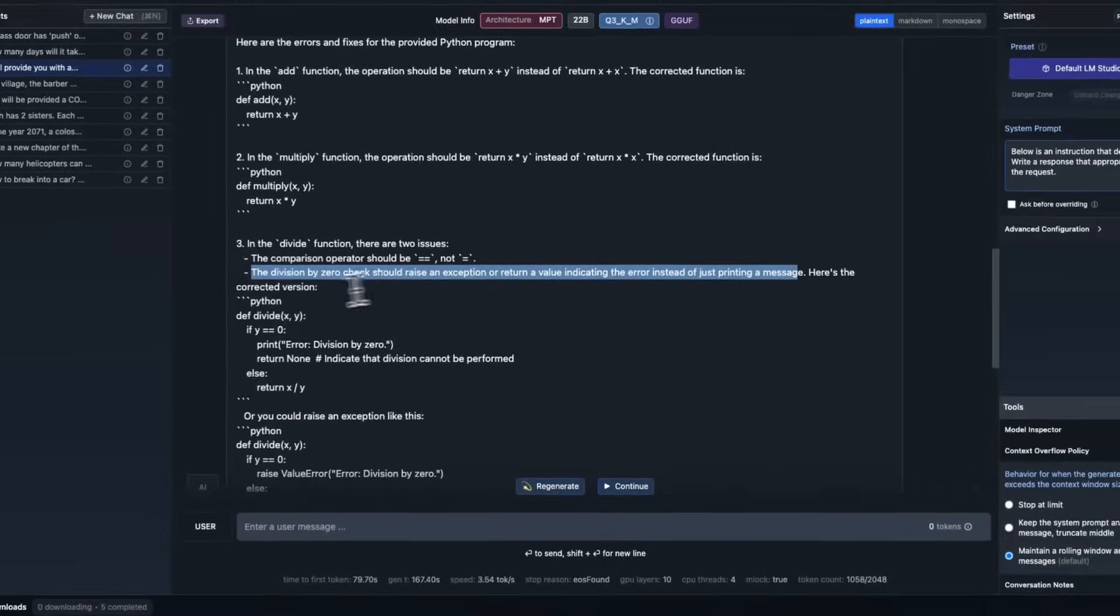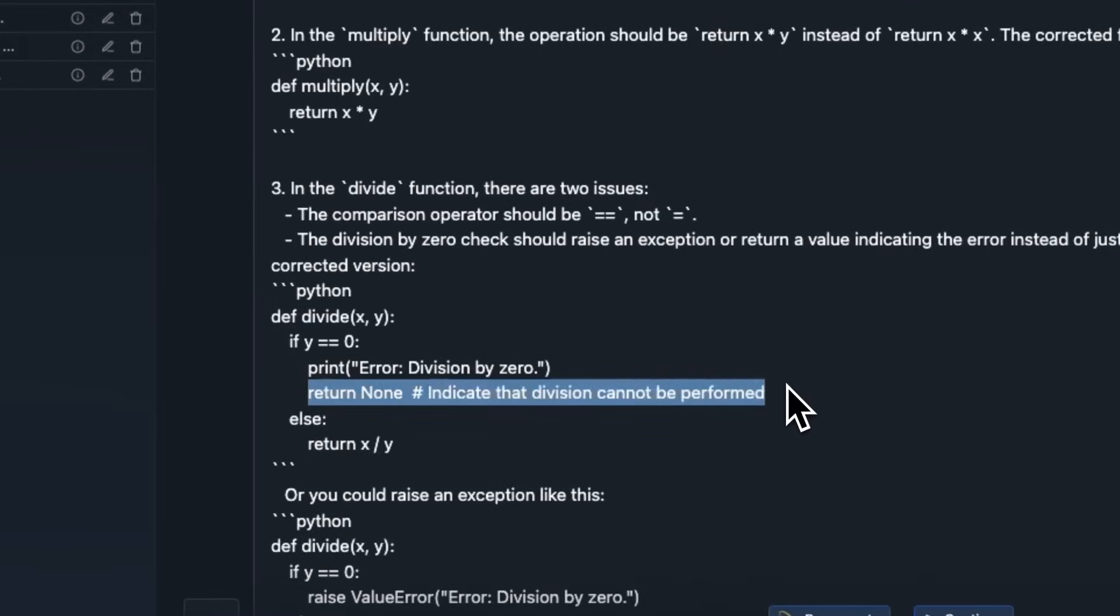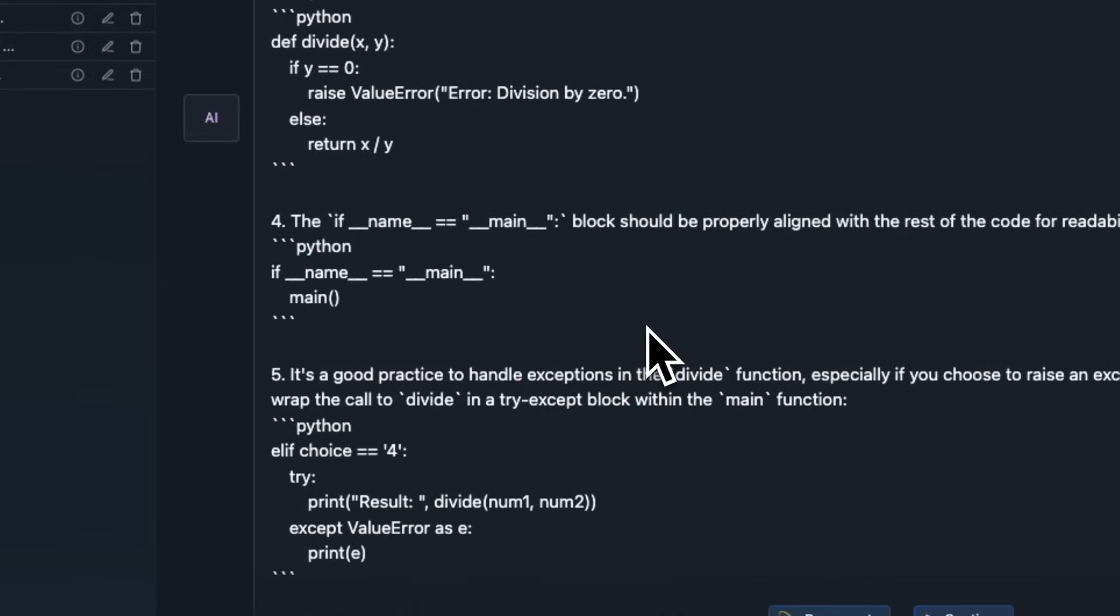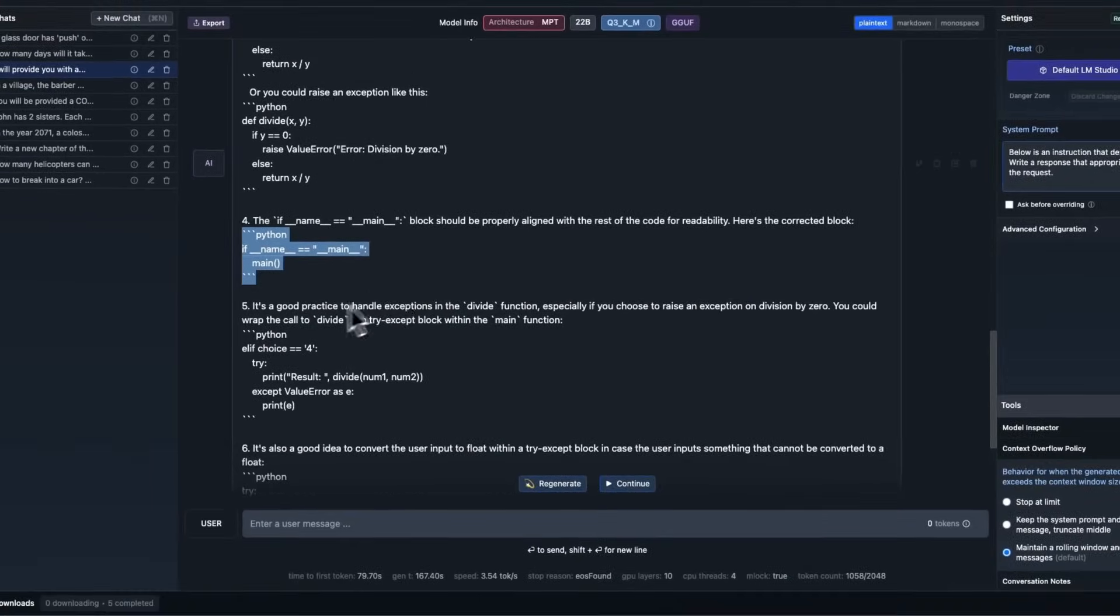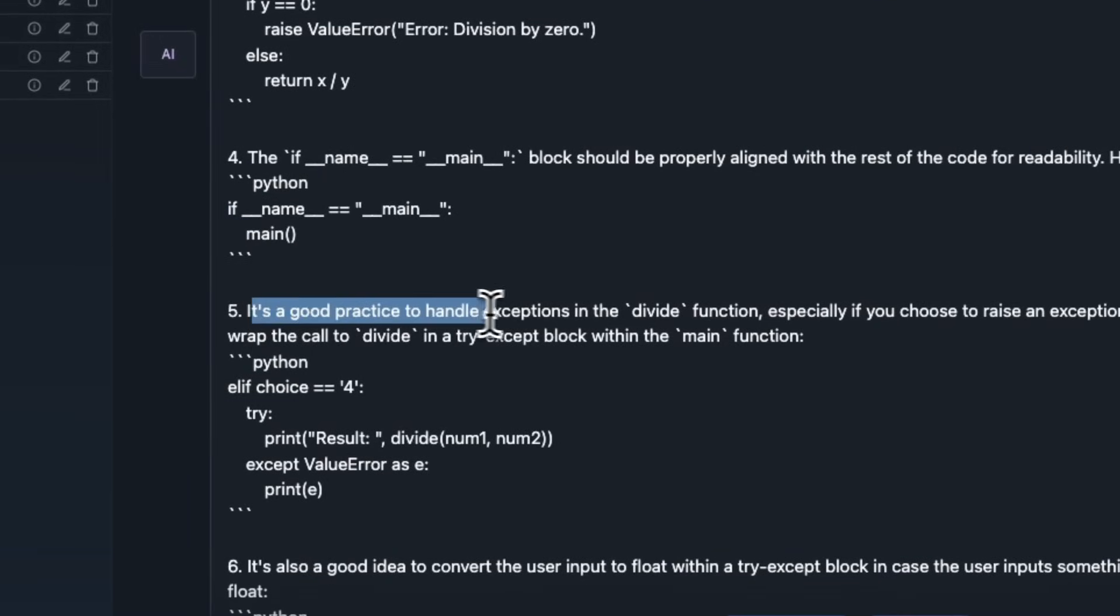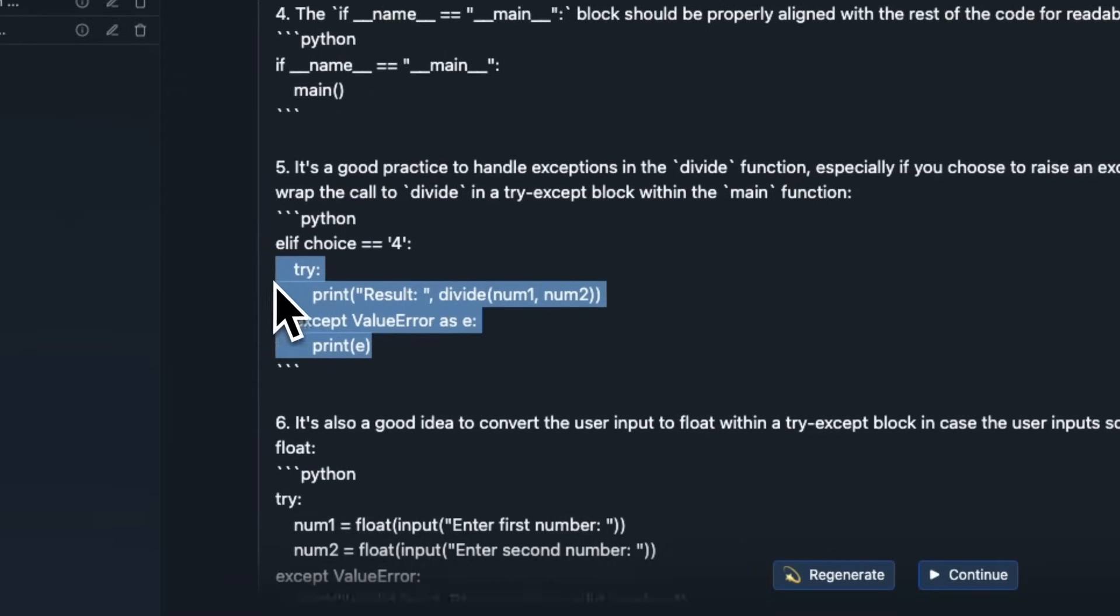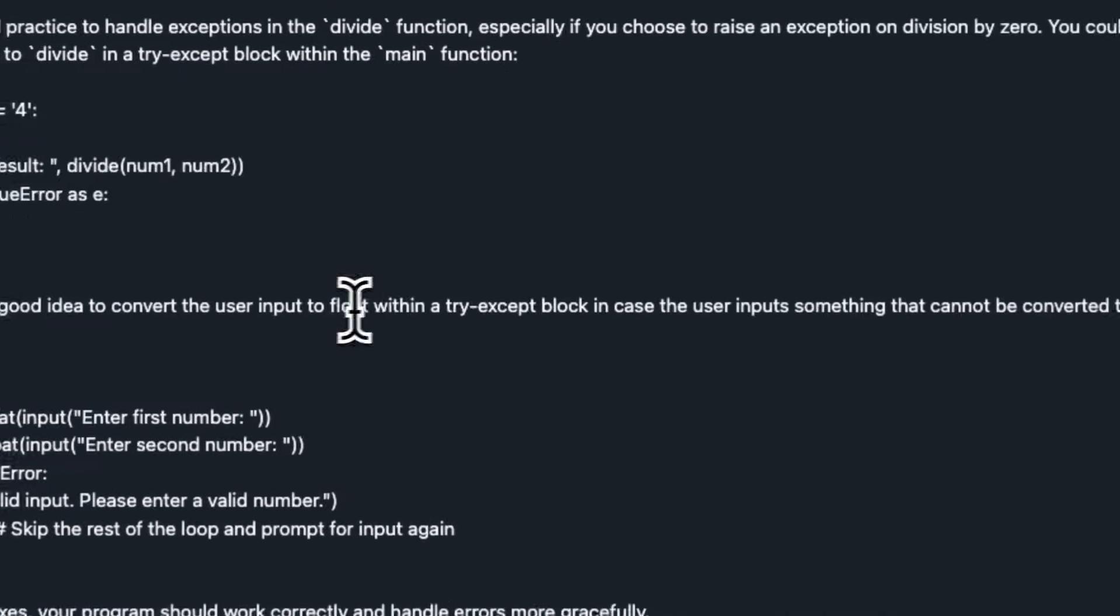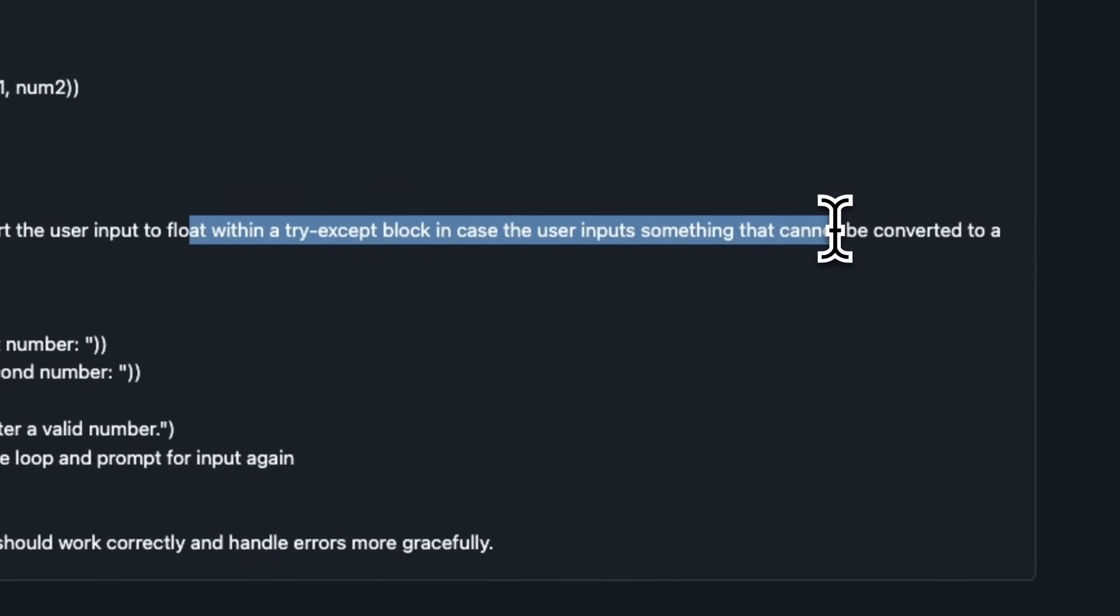The division by zero check should raise an exception or return value indicating the error instead of just printing a message. Here's the corrected version. Here it actually has a return value. This is good. And then I think it also added a couple of other things. It seems like it found that this block was not properly aligned. I simply copied it and pasted in the text editor. So, that might be an issue. And then it says, it's a good practice to handle exceptions in divide function. It actually added some error handling in the code. So, this is pretty neat. And it similarly added some exceptional handling in the user input section of the code as well. This is pretty good.